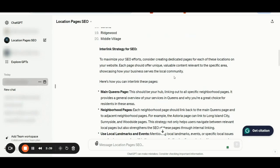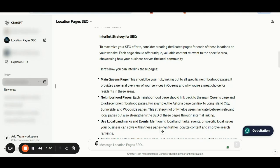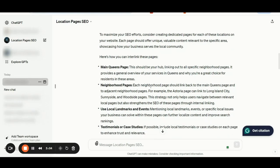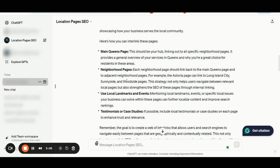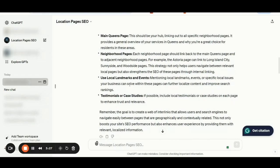Here we have also listed all the related details for the best interlinking strategy. As you can see, you should have a main Queens page and the custom GPT says this should be your hub, linking out to all the specific neighborhood pages. It provides a general overview of your services in Queens and why you are a great choice for residents in these areas. Then we should have hyperlocal details through the neighborhood pages. Each neighborhood page should link back to the main Queens page and to the adjacent neighborhood pages. For example, the Astoria page can link out to Long Island City, Sunnyside, Woodside pages, and so on.